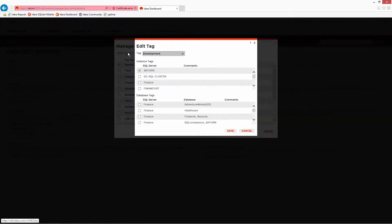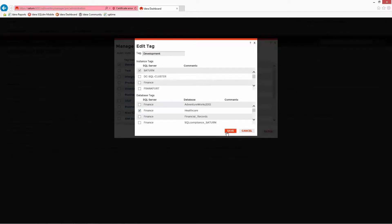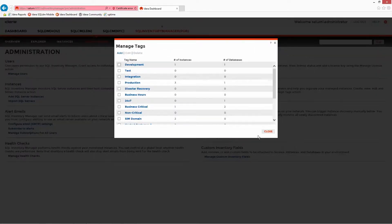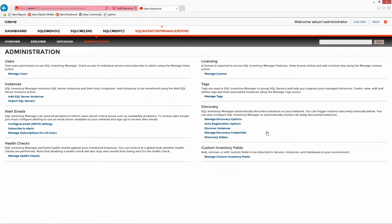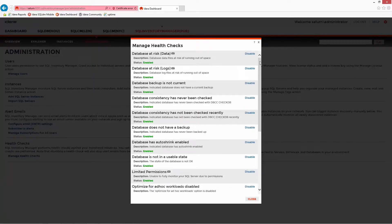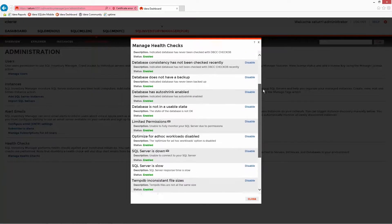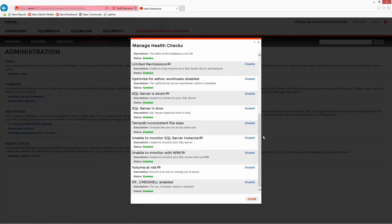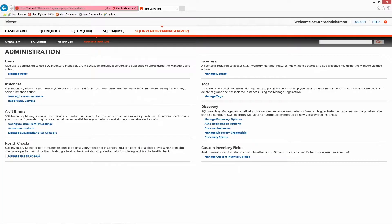Tags can be added and modified for the purpose of segmentation and also assigned at this point to existing servers and databases. Health checks show specifically what Inventory Manager looks for and alerts on. These options can be enabled and disabled to satisfy any requirements.